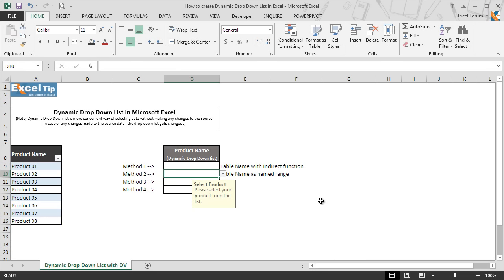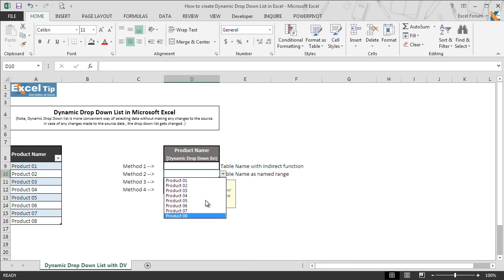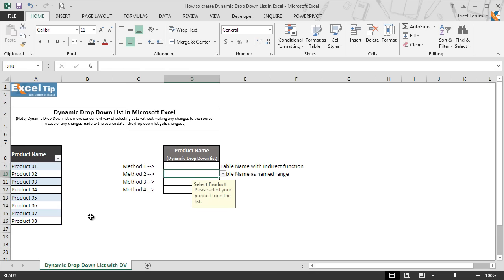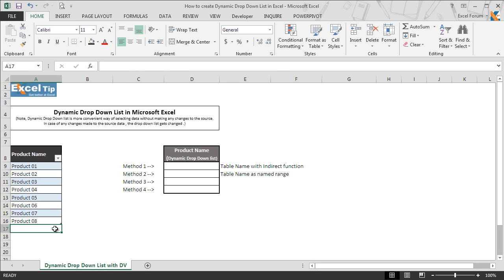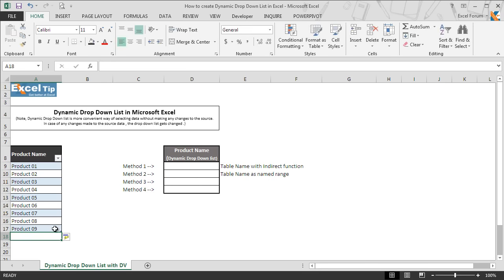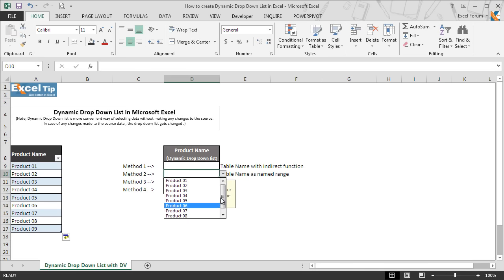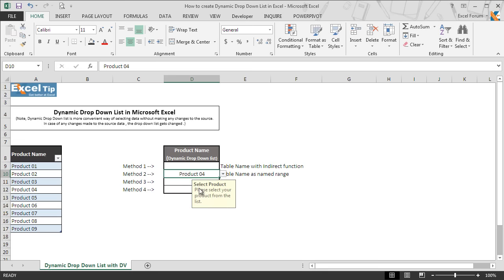This time we do not get any error, and when we hit Enter we successfully get the dropdown list in cell D10. We can see all the products in the dropdown list as well. So we include some more products — we type 'Product 09' — and come back to D10 to check. The newly added product is coming in the dropdown list this time as well. We can select any appropriate product from the dropdown list instead of typing them manually.